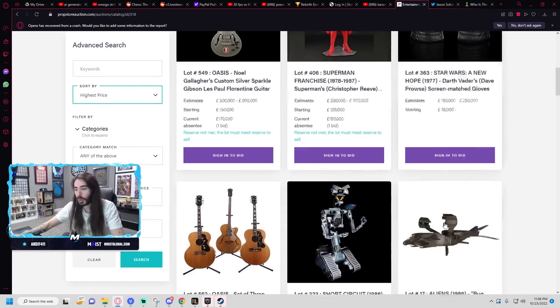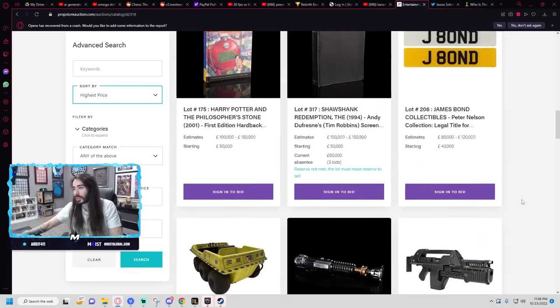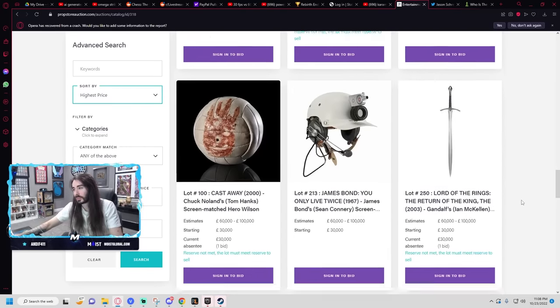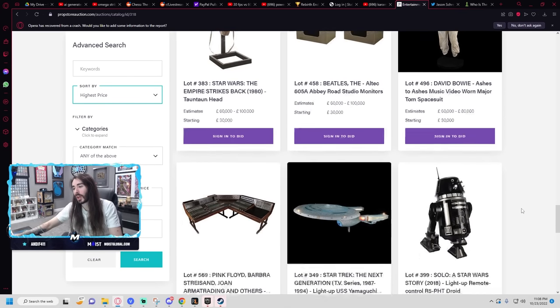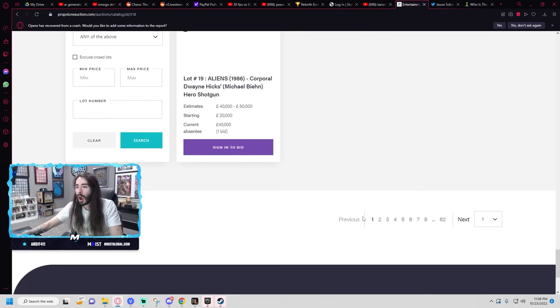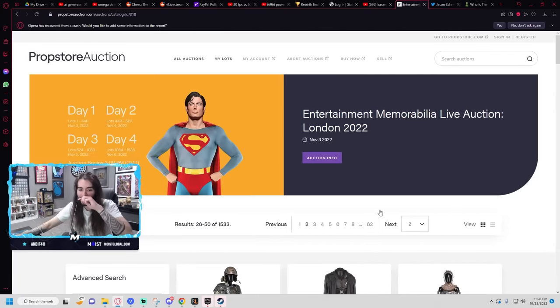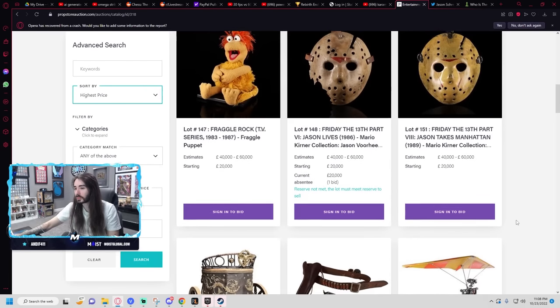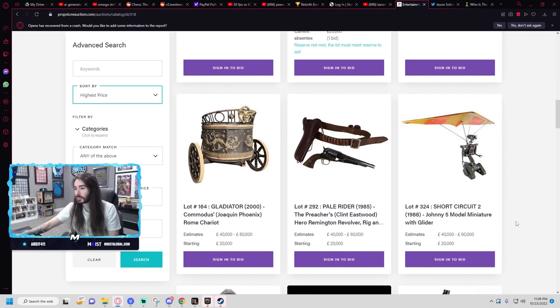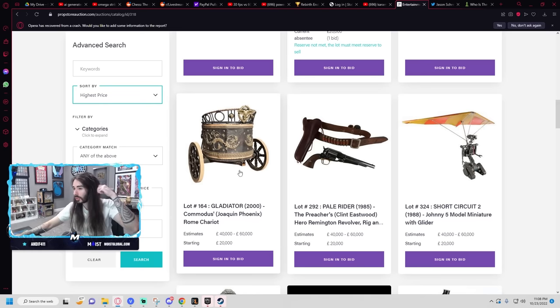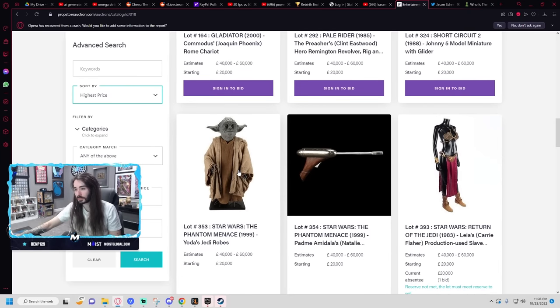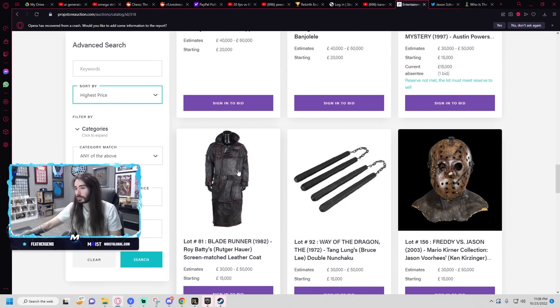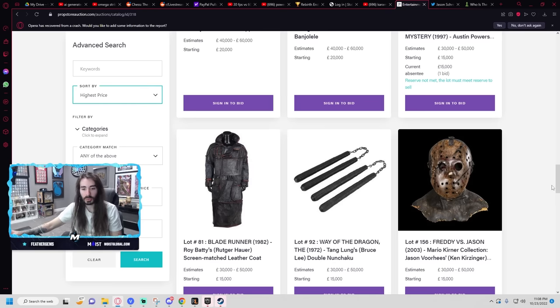Check if they have Jumanji. Nah, I don't feel like looking for Jumanji. I'm going to guess probably not. If they had Jumanji, it would be towards the top here, and we looked through all the top ones already. This chariot would be kind of cool, I think. Not 20 grand cool, but just kind of cool in general.